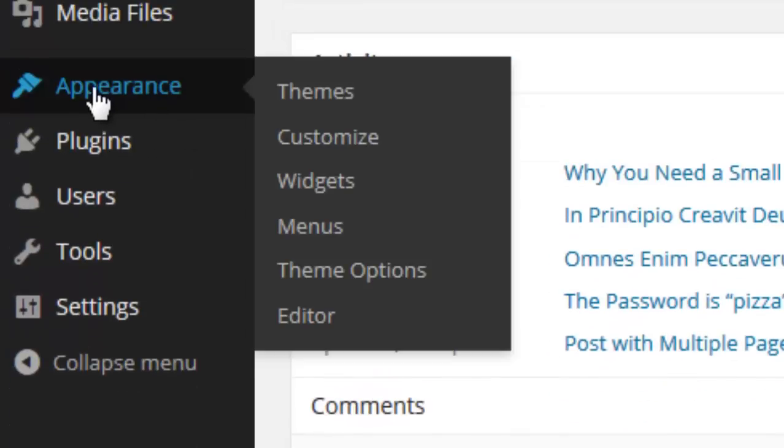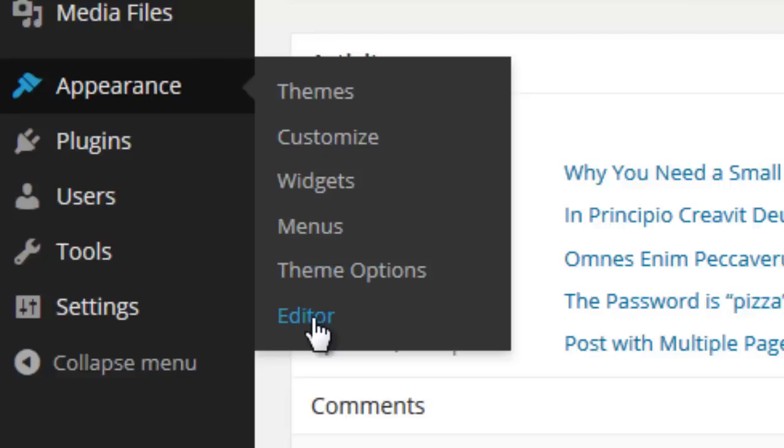Then go to Appearance and Editor. Visit the editor page that is available under Appearance menu.